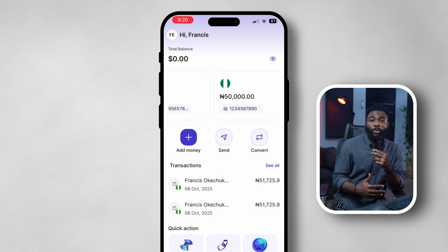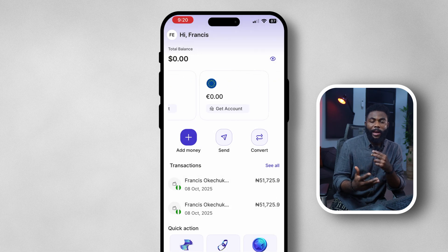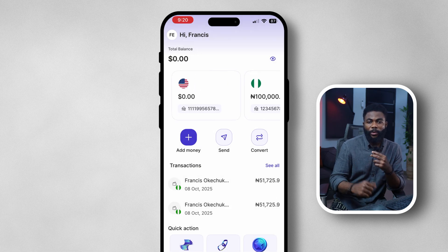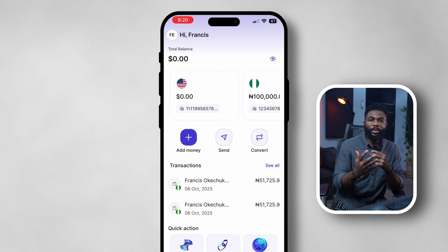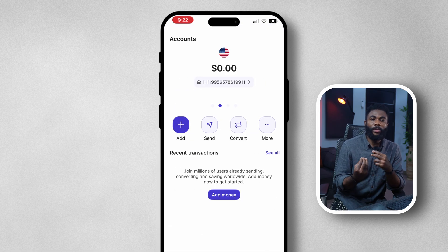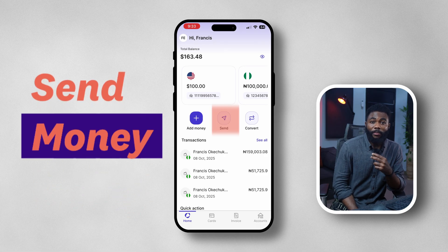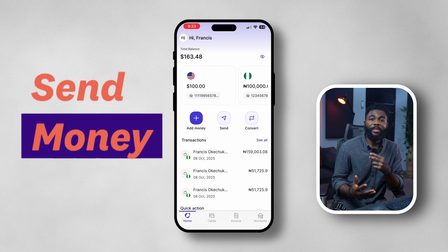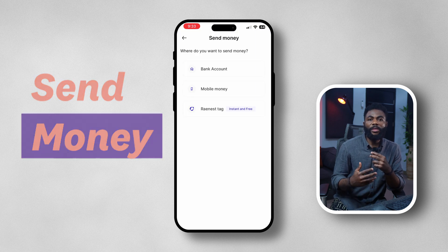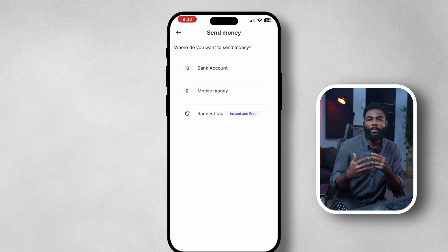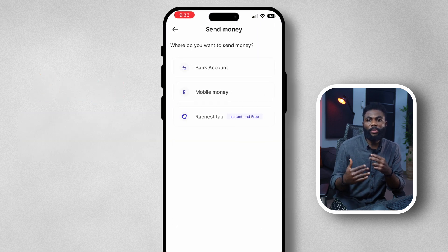The same process applies to your USD account and all other foreign accounts — just get your account details and plug them into anywhere that foreign accounts are accepted to receive your money. Moving on to sending money, tap on 'Send Money' and you'll now see more options available.